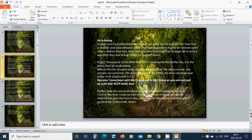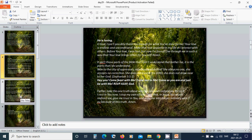Hey you, come, feast with me. Come, rest in me. Come as you are and just be with me. Hallelujah, amen. Heavenly Father God, take this truth about who you are and conform my life to it. I rest in you now. I stop my own efforts. I ask that in Jesus you would redirect me, give me trust in you, and draw me into deeper intimacy with you because of this truth. In the name of Jesus I pray, amen.